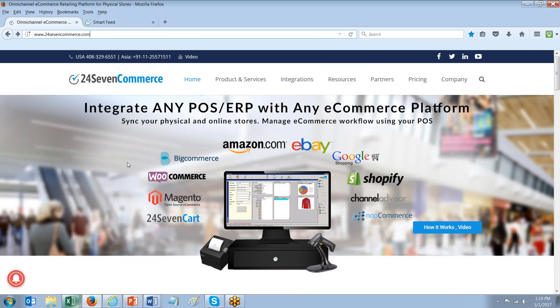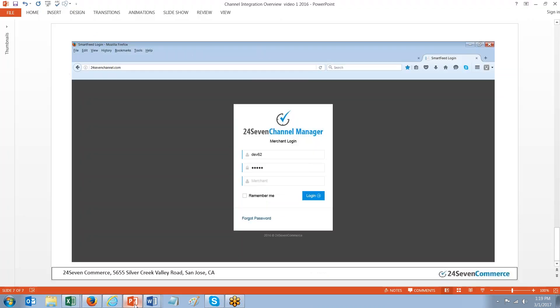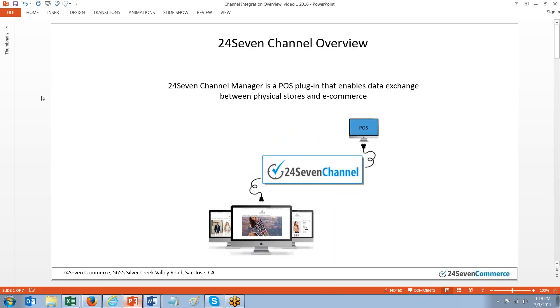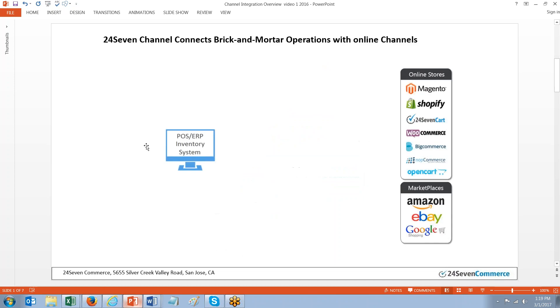So today we'll be looking at the 247 Channel Manager. First off, let's talk a little bit about what our integration does. Channel Manager is a web-based platform that is specifically designed for point of sale to eCommerce channel integration. eCommerce channel integration includes any online presence that a merchant may sell on. 247 Channel is a middleware application that simply plugs in between your POS and your eCommerce website.